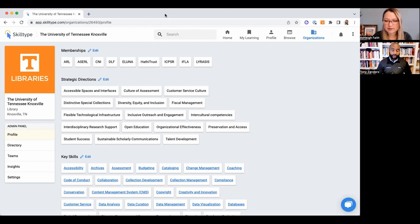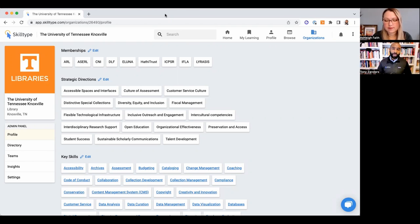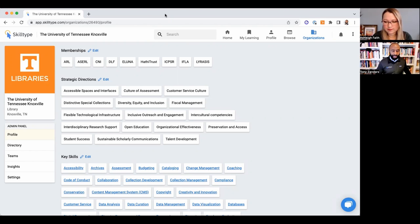My name is Tony Xanders. I'm a library technologist. For the past four years, I've been building Skill Type, which is a talent management platform specifically for the GLAM sector—galleries, libraries, archives, and museums. I spent about 10 years working for tech companies like EBSCO and Ex Libris, and I'm excited to be here today.